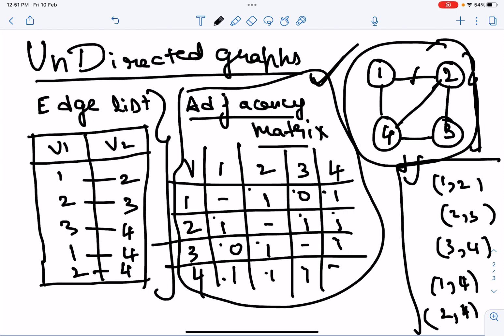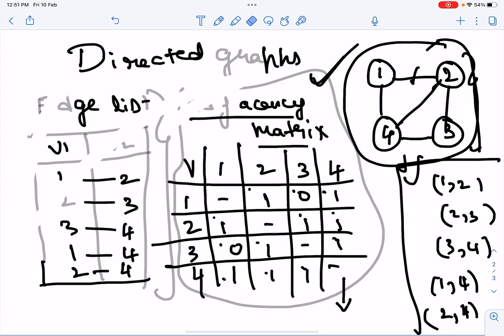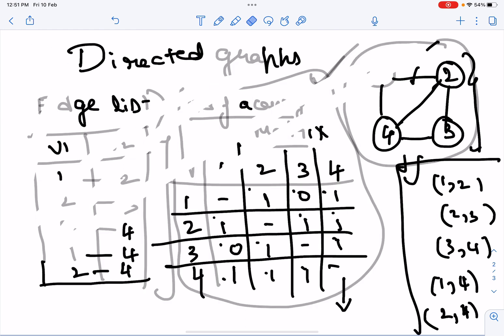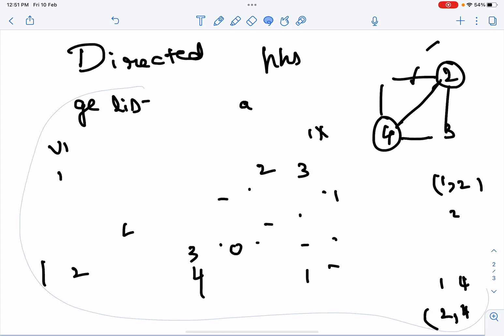This is what the adjacency matrix is. In further videos we will look at how and where we use it. But for now this information is enough. Now let us look at the directed graphs.